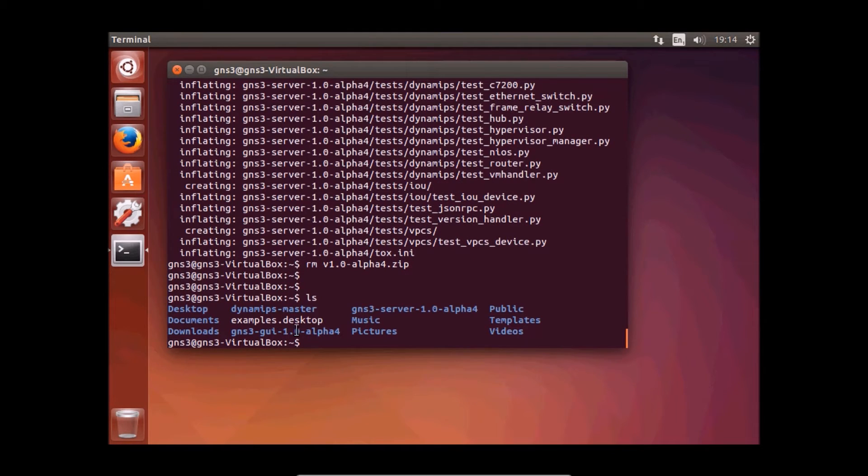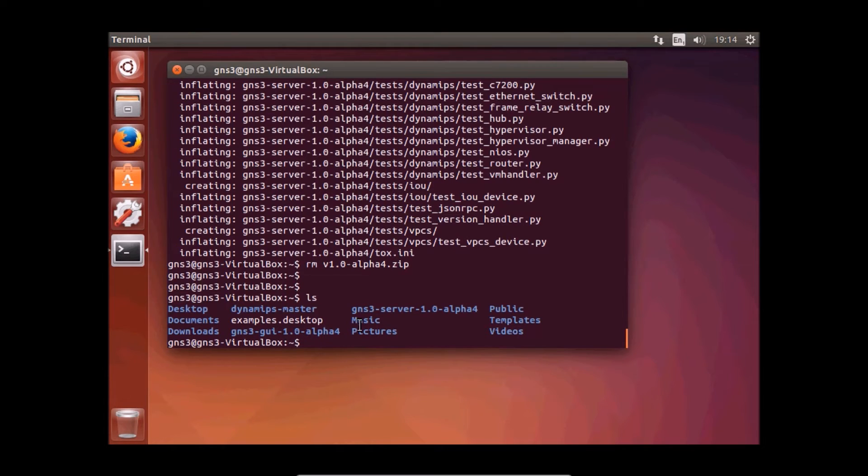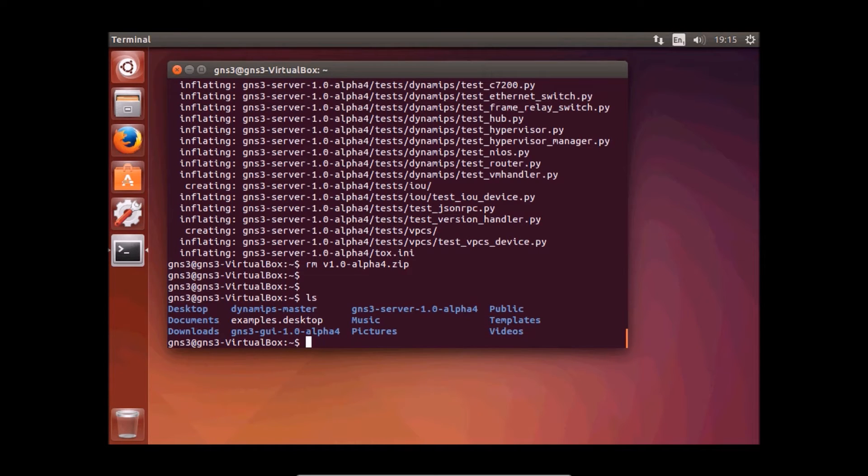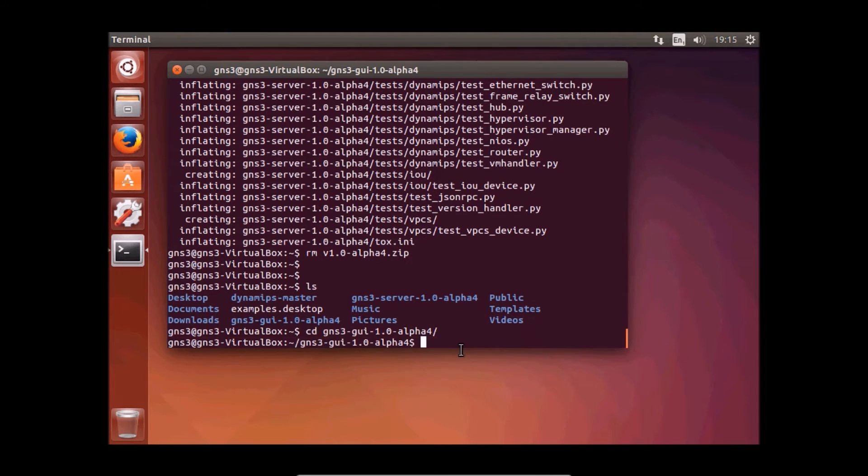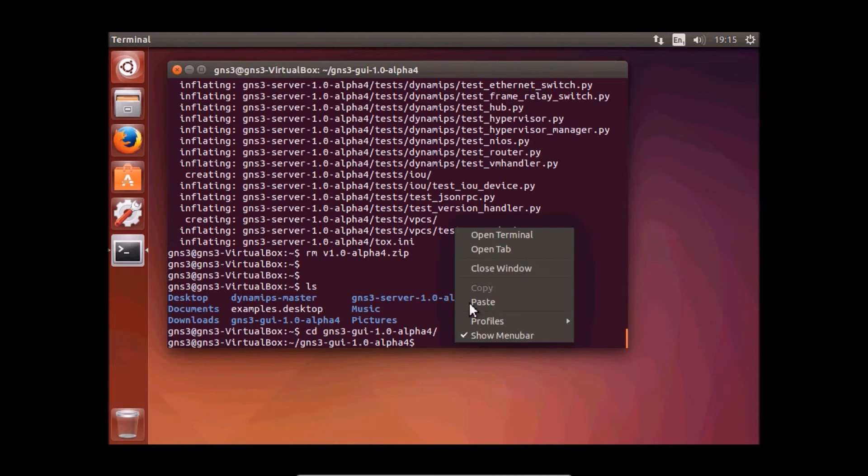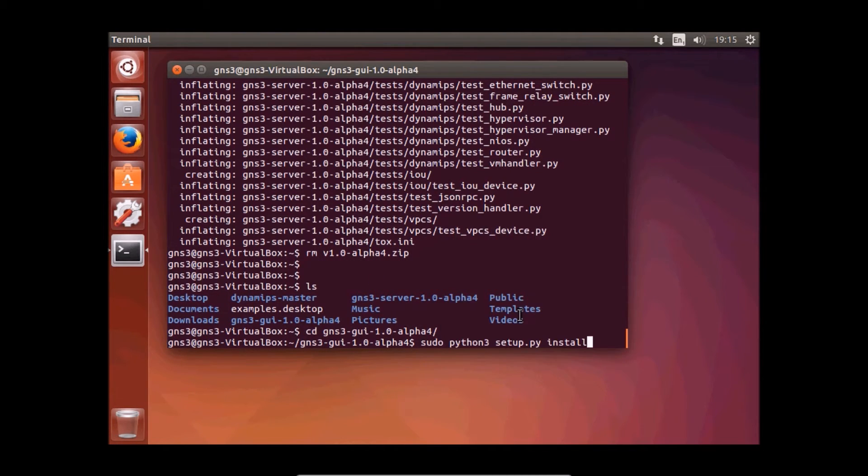One is GNS3 graphic user interface 1.0 alpha 4 and GNS3 server 1.0 alpha 4. There's only one thing to do. We have to go to the GNS3 graphic user interface folder and type or paste this command.